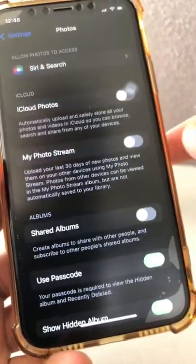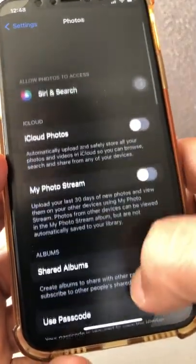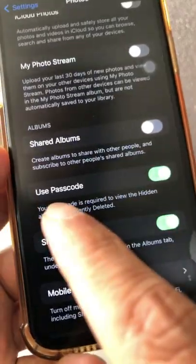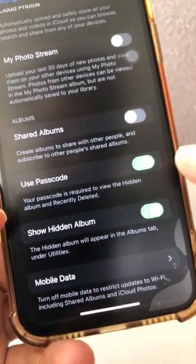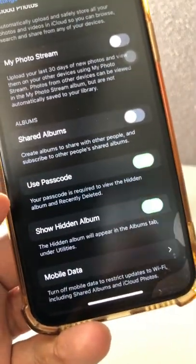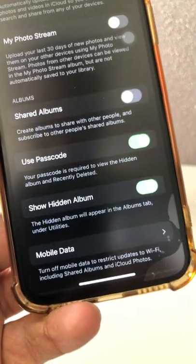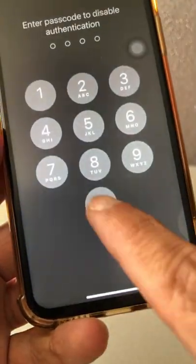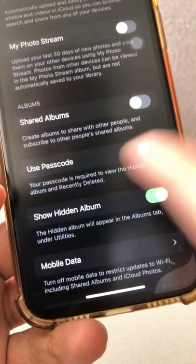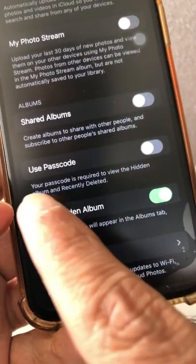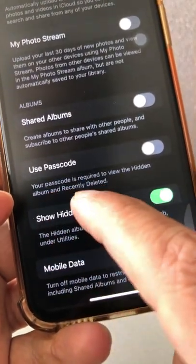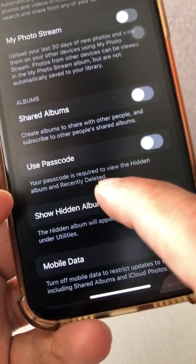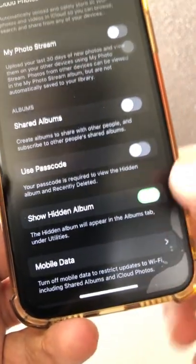Go inside Photos settings and scroll down and you're going to see the option Use Passcode — it's turned on right now. Here's the description: your passcode is required to view the hidden album and recently deleted. So I've turned it off right now.